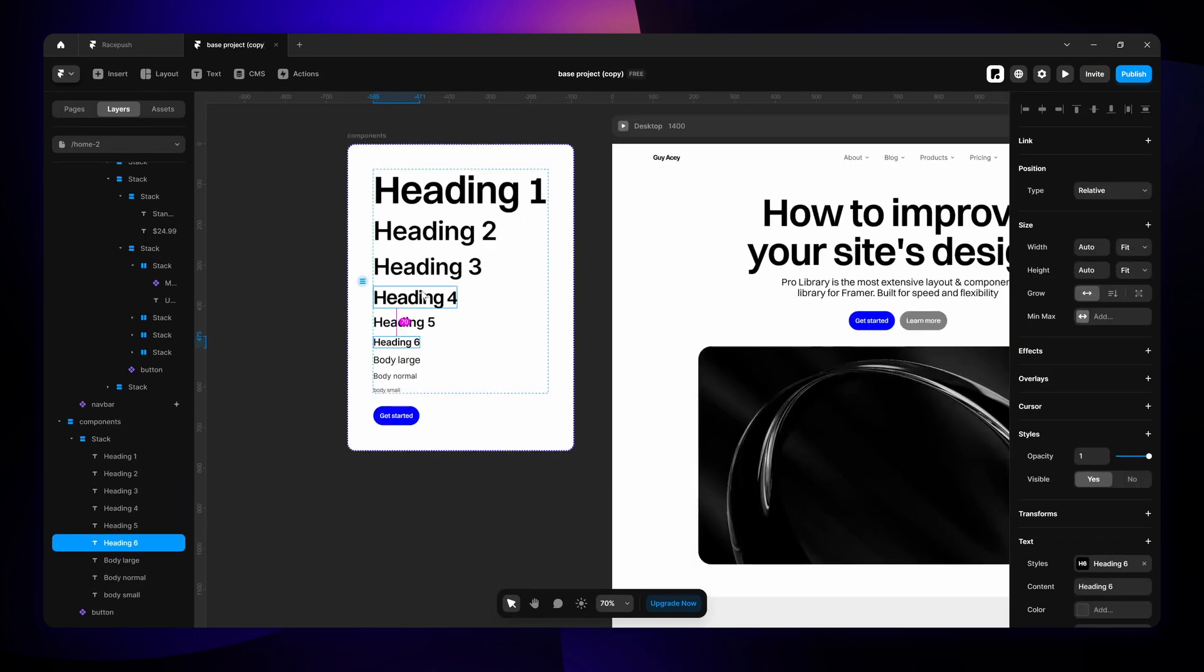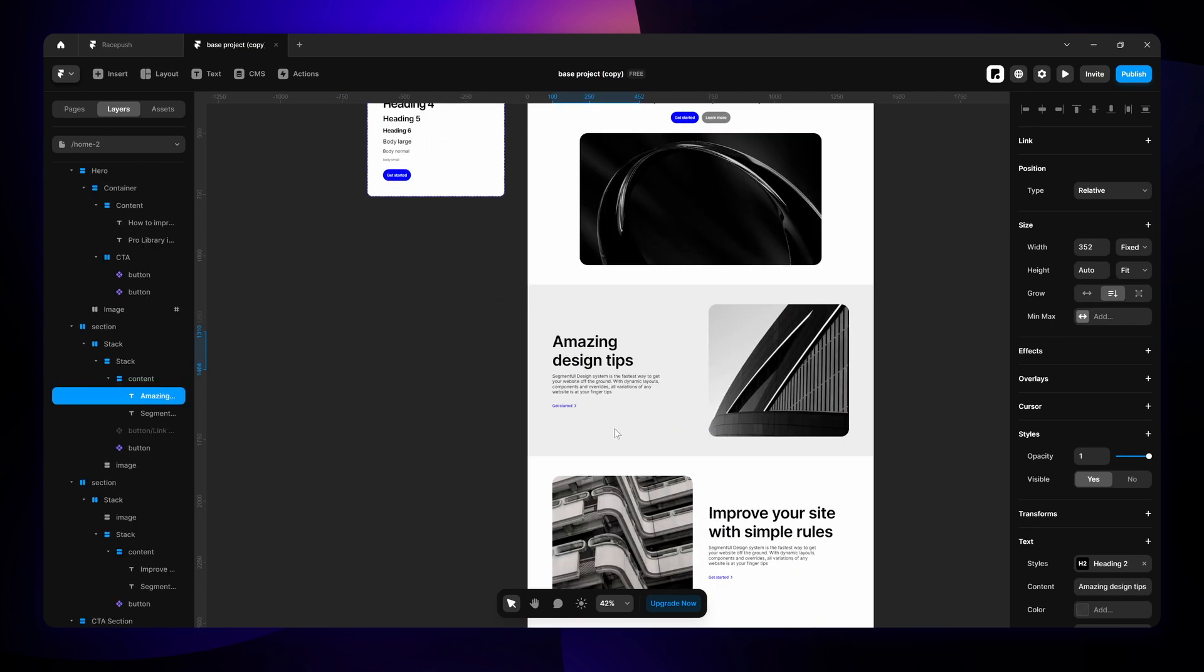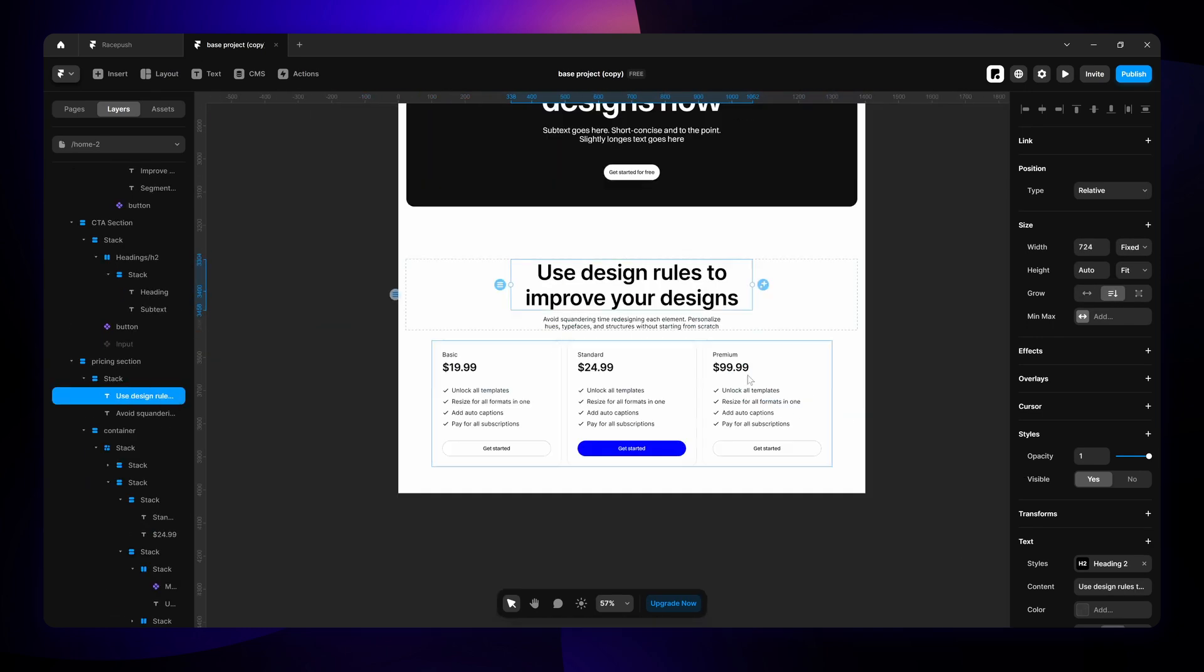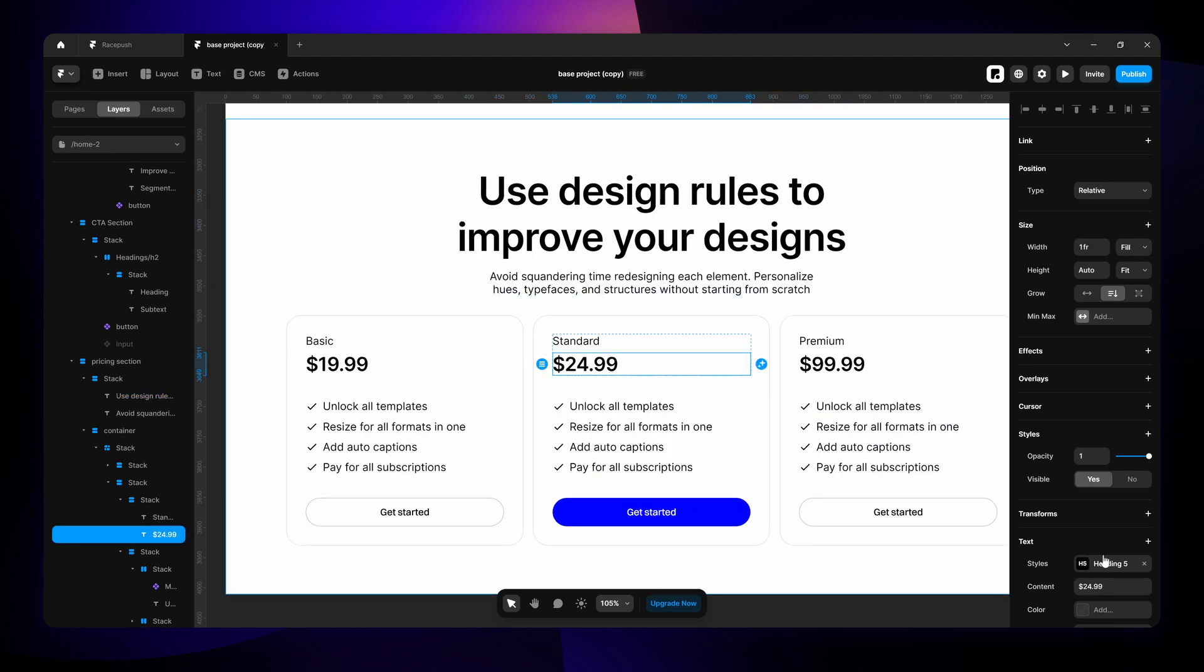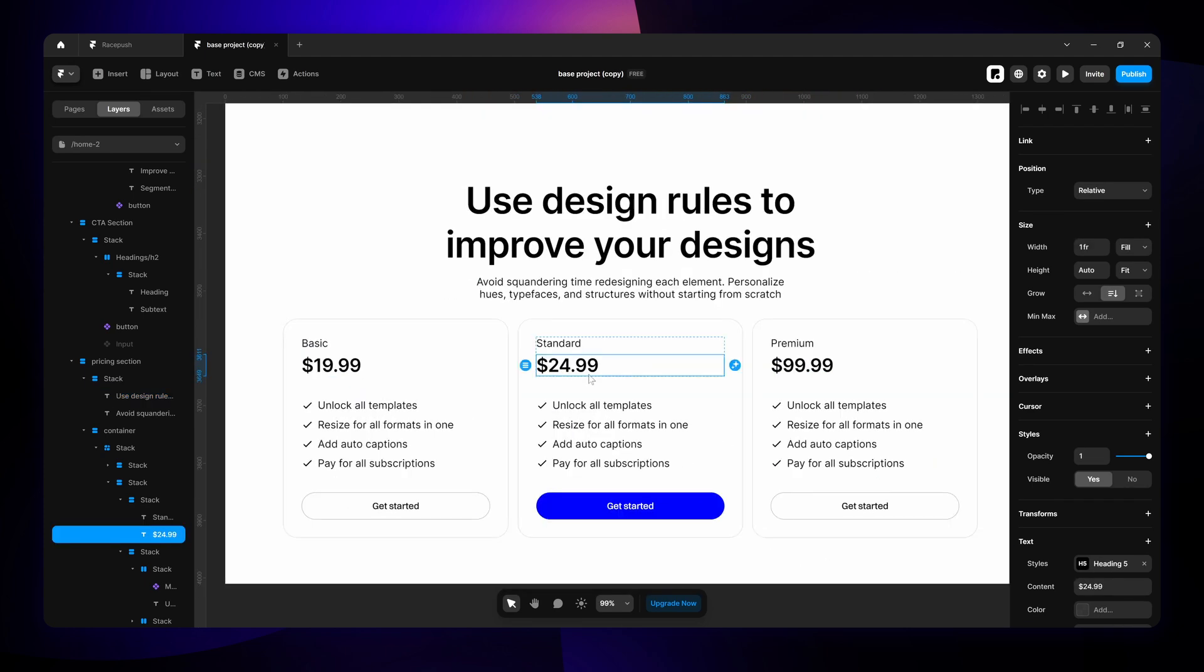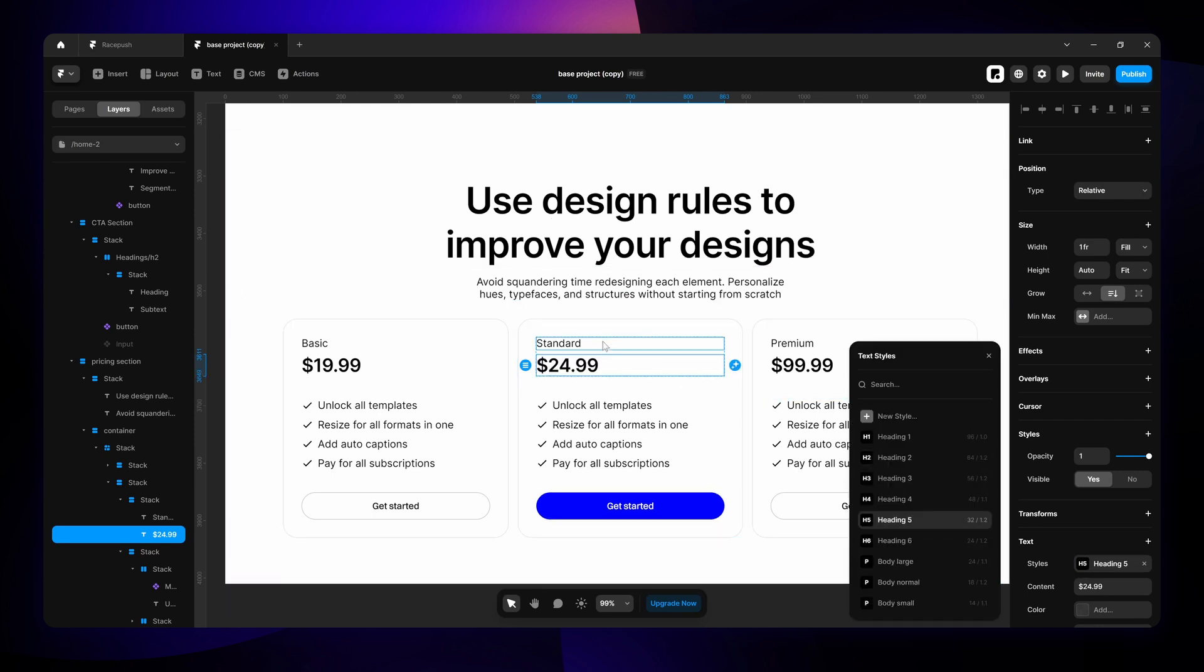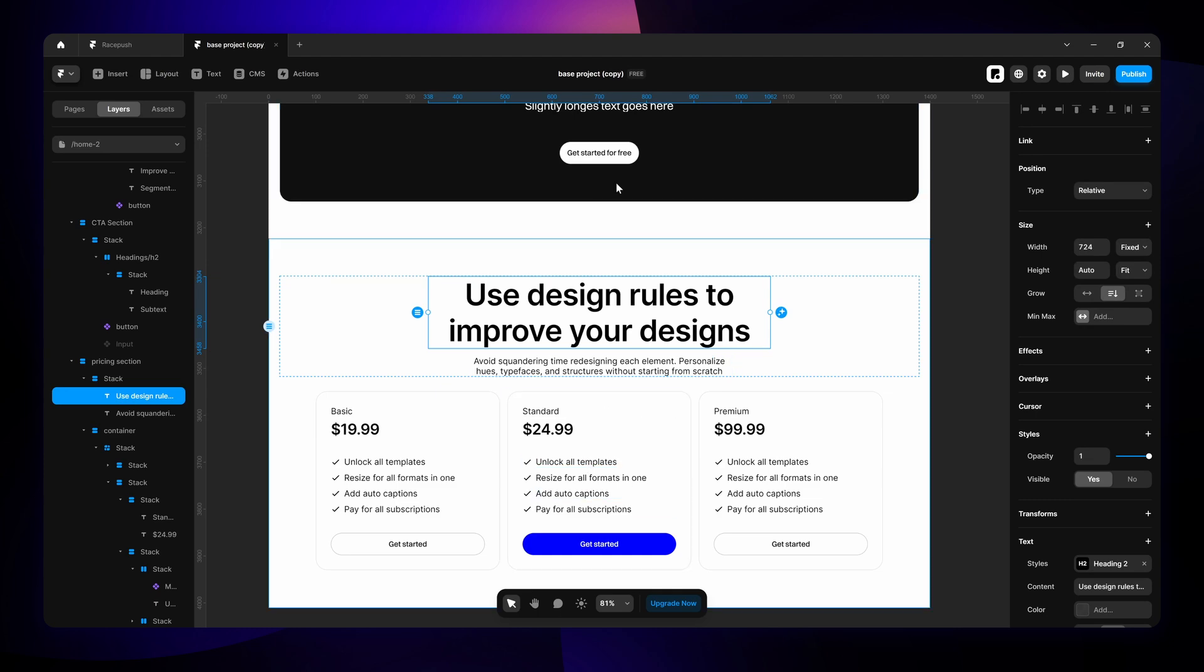For example here in the pricing we have a H2 as the main heading, as it should be. And then within the cards we have a H5 for the price, just to kind of highlight an important detail but still not conflict with the size of the main heading in this section. It's really important that you don't have conflicting sizes within sections.